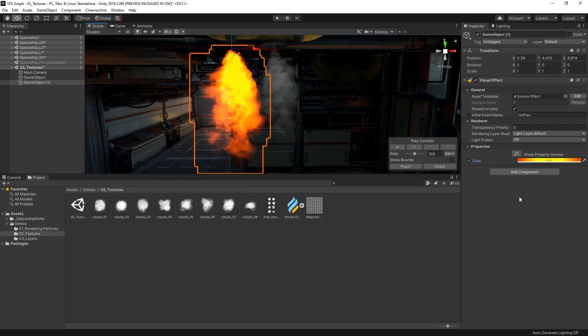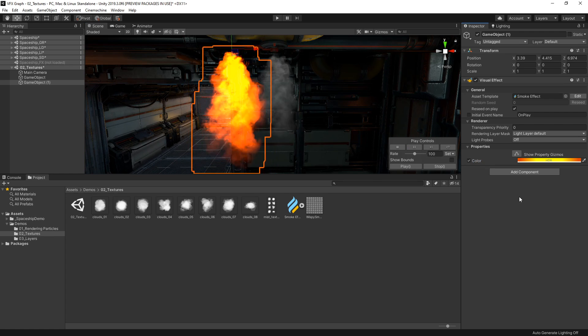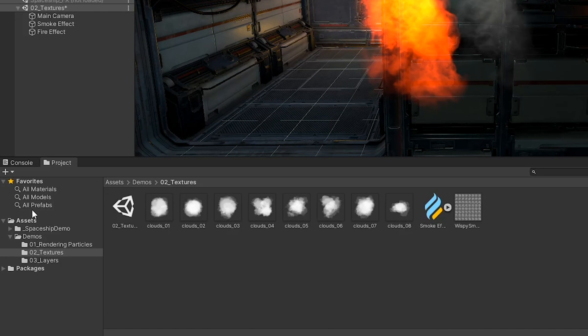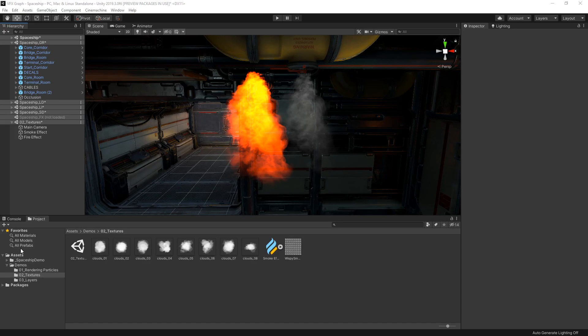Let's keep going and cool things down a bit by adding a watery mist effect. I've got a number of cloud textures in my project that I'd like to use as my mist. The problem is that they're all individual image textures and I'd like to randomly choose one of them each time a particle is generated, so we need to combine these images into a single texture sheet. The Image Sequencer included in the VFX Toolbox is a great way to build texture sheets that are suitable for visual effects. You can follow the link below to download the VFX Toolbox from GitHub.